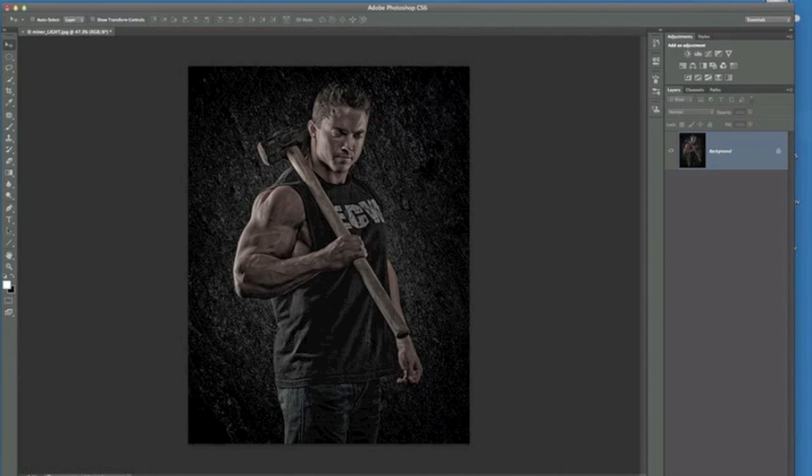Now I want to show you a technique that I use quite a lot in my images, and that's where I add a light source. In this picture here, you can see that our model Steve has got this rim light around him.